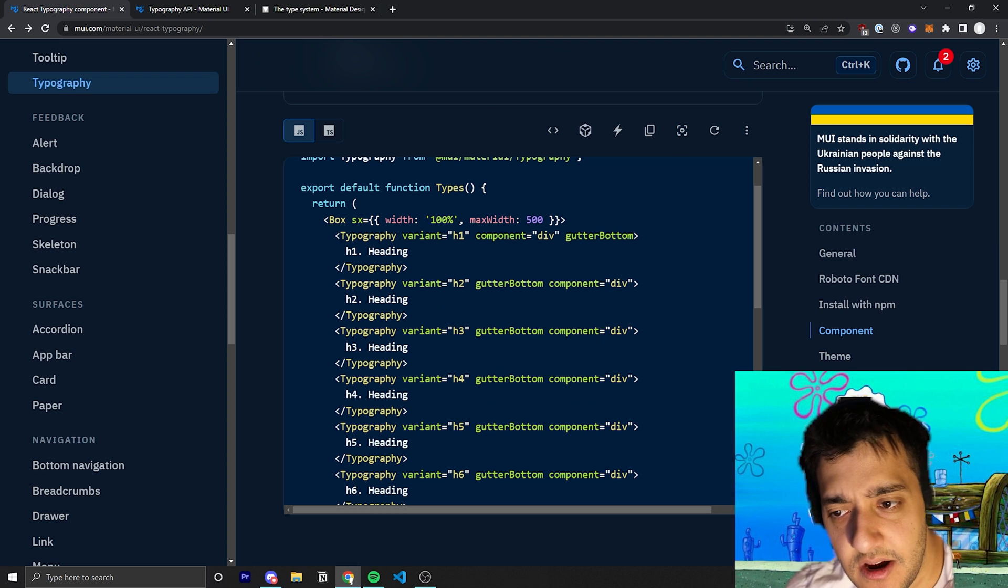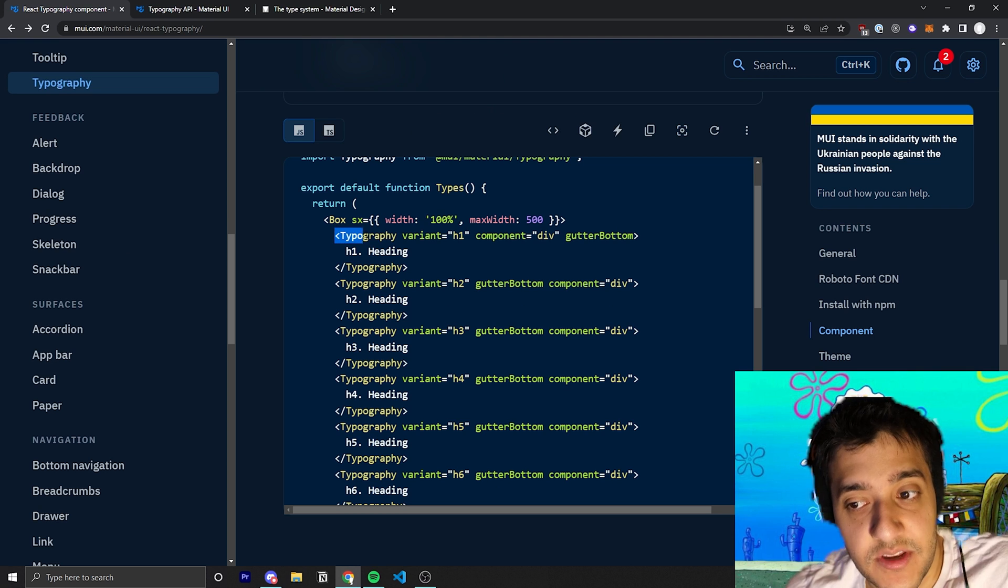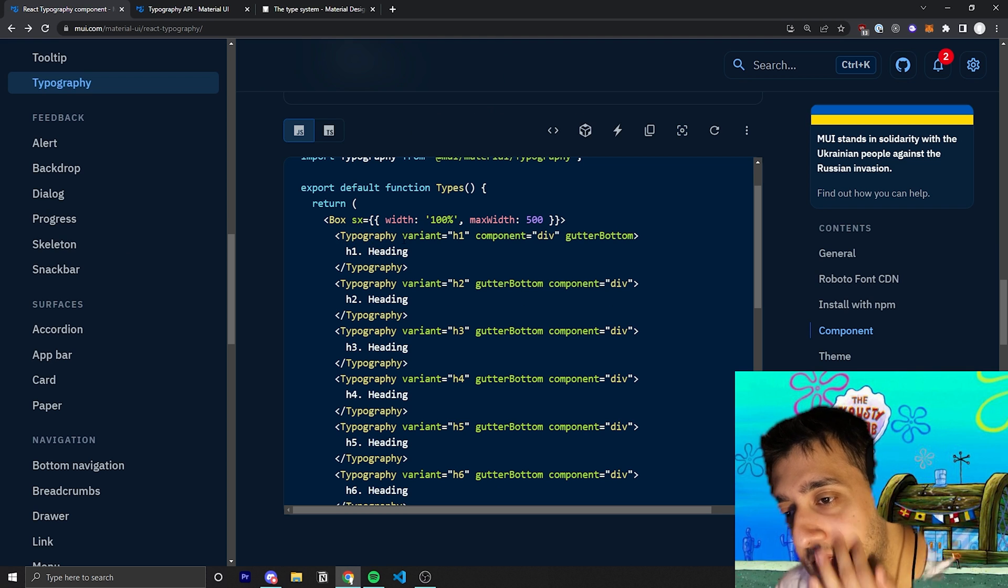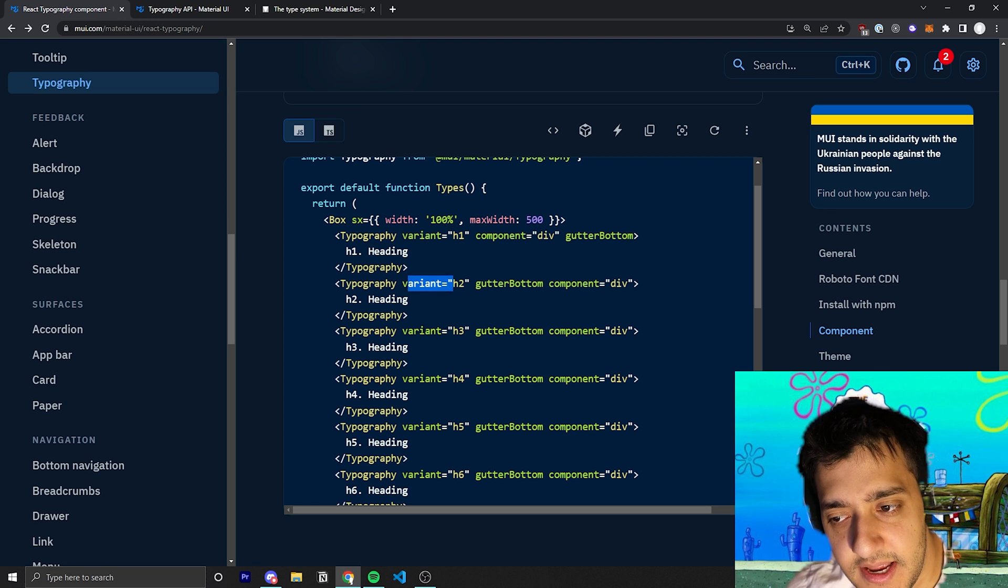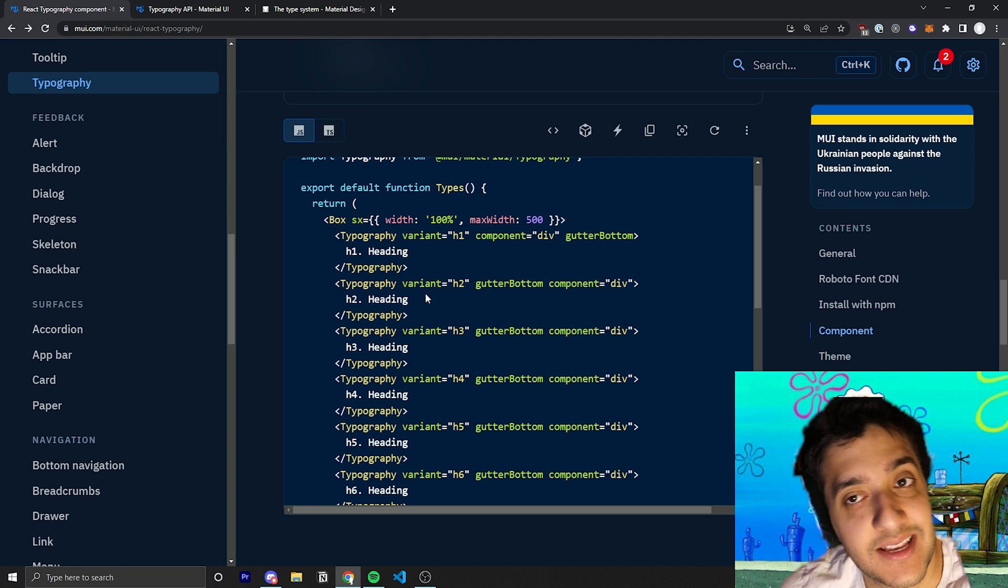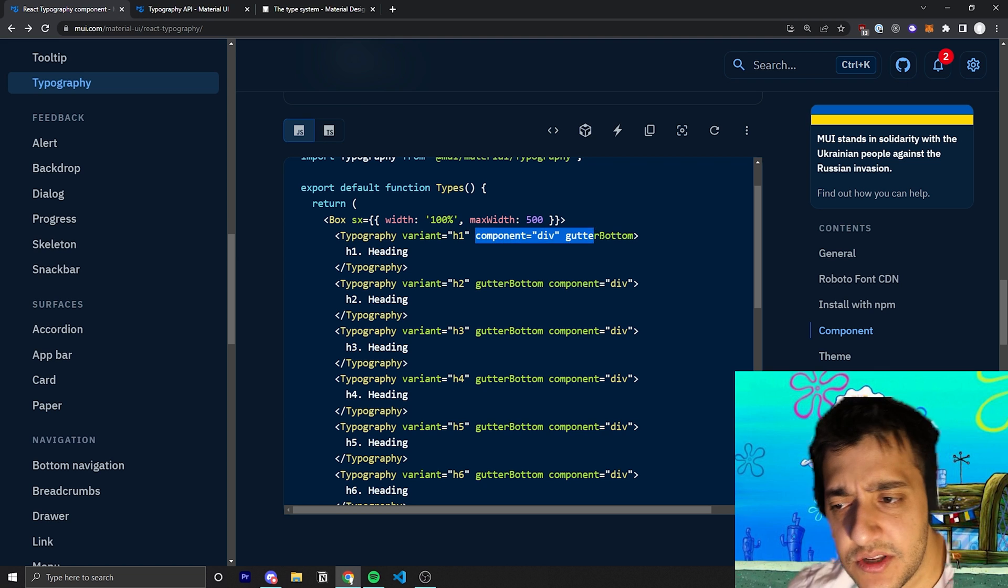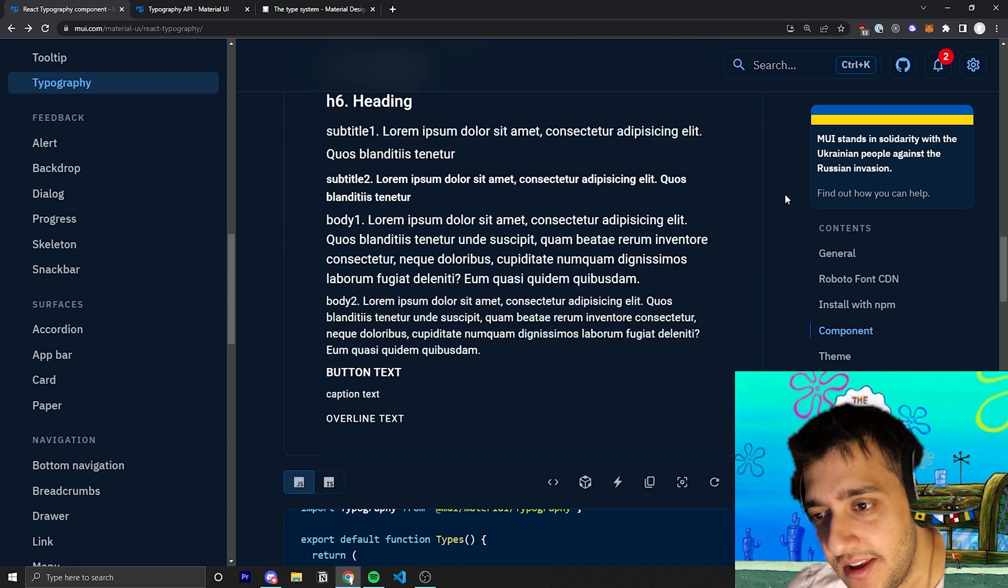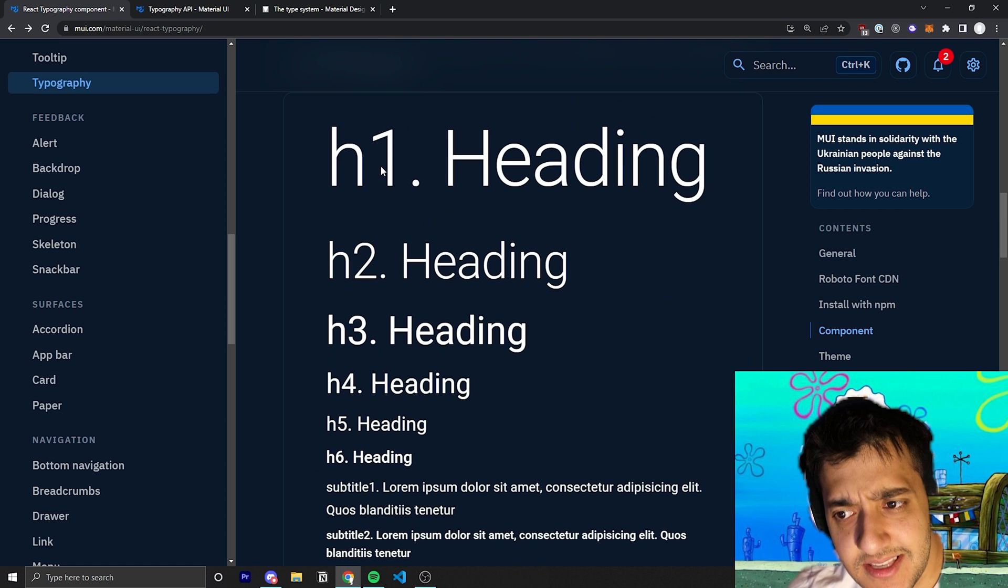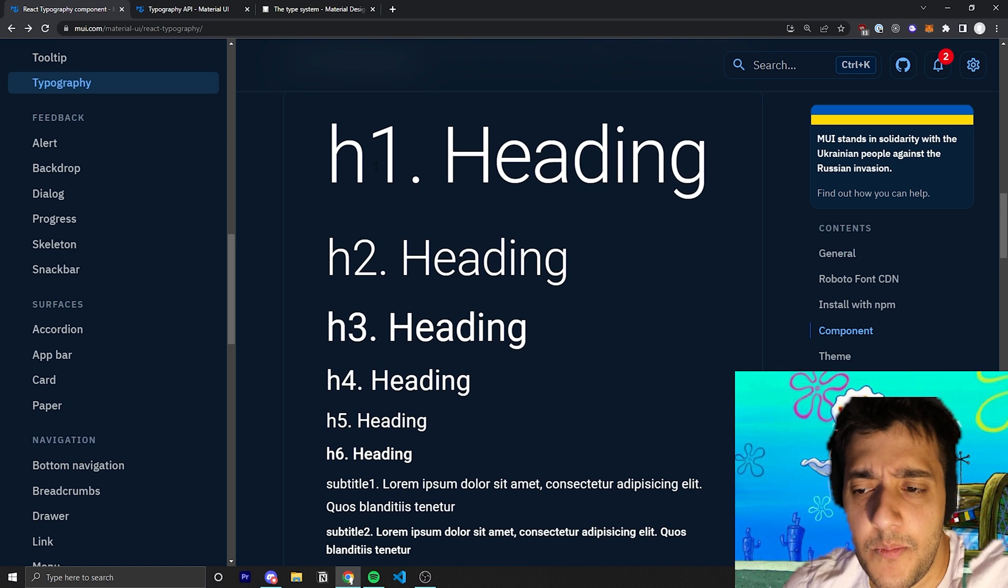You can see here they just have the typography component and then they pass in the variant, you know h1, h2, h3, and then some text as children inside it. You can see they're also passing in a couple other things. We'll get to these in a second but essentially that's all there really is to it.